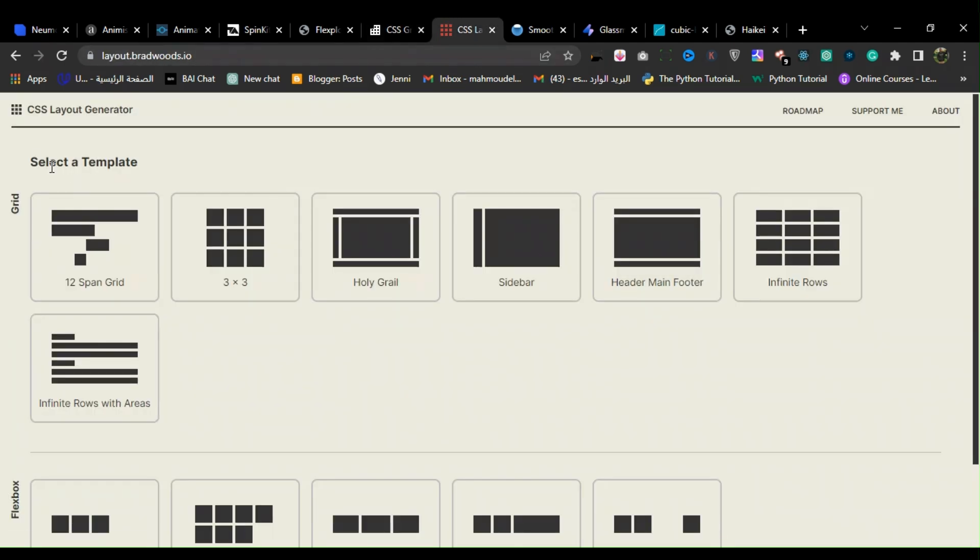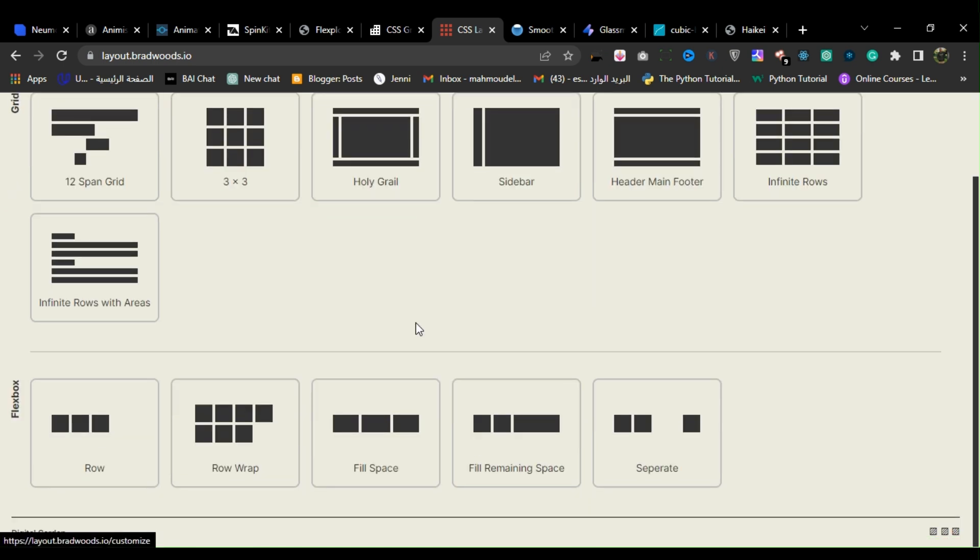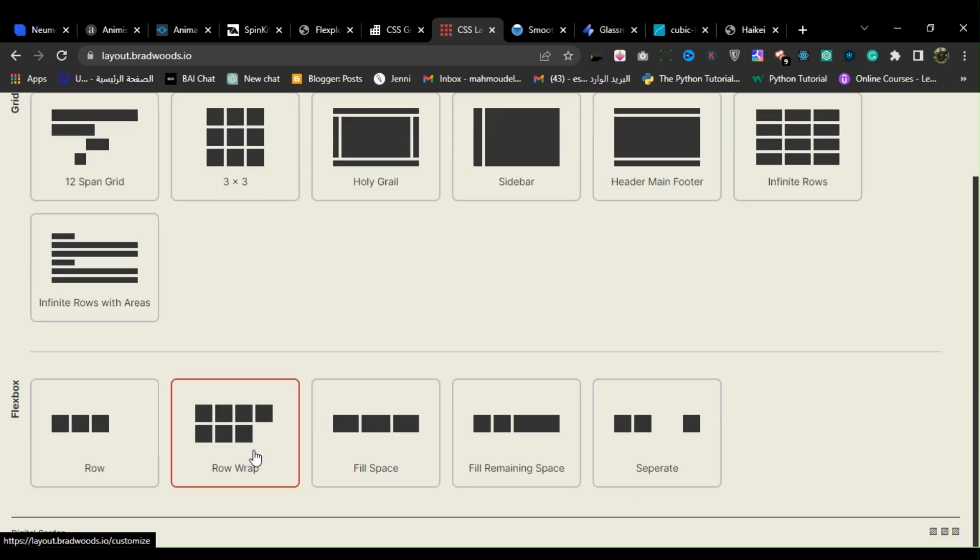7. CSS Layout Generator. CSS Layout Generator is a web-based tool that allows developers to create and experiment with CSS layout styles.